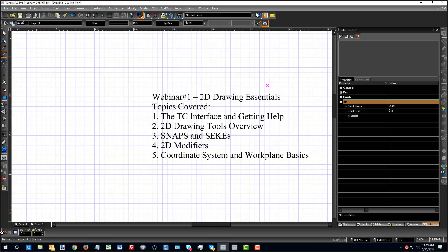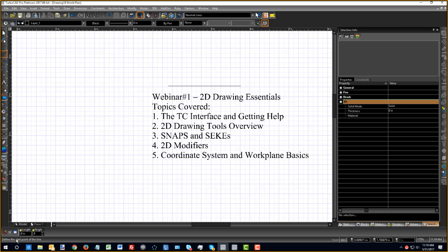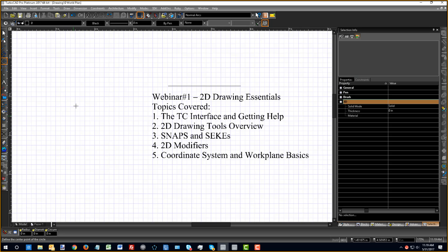Underneath these tabs we've got the inspector bar, which can be pulled out like any of our toolbars. The inspector bar changes based on the tool you've got selected. For instance, with the polyline tool I've got five fields. If I choose a circle tool, the inspector bar changes based on the parameters available for that tool. There's also an arc segment available as part of the polyline tool.